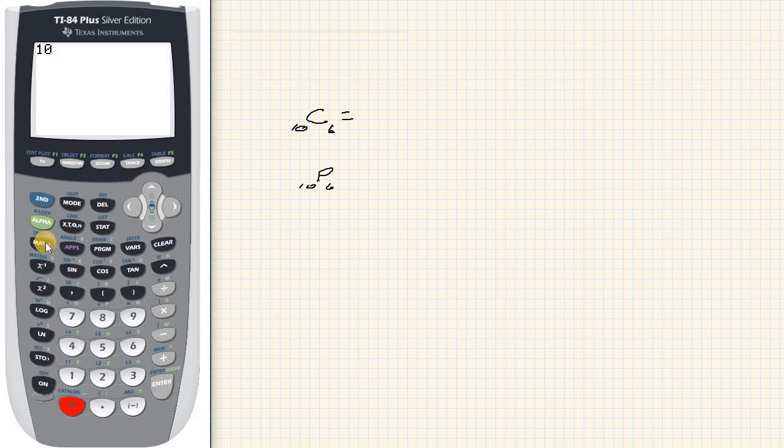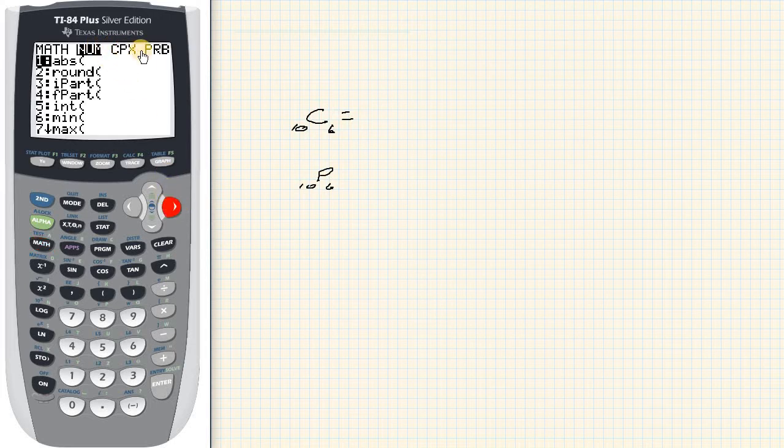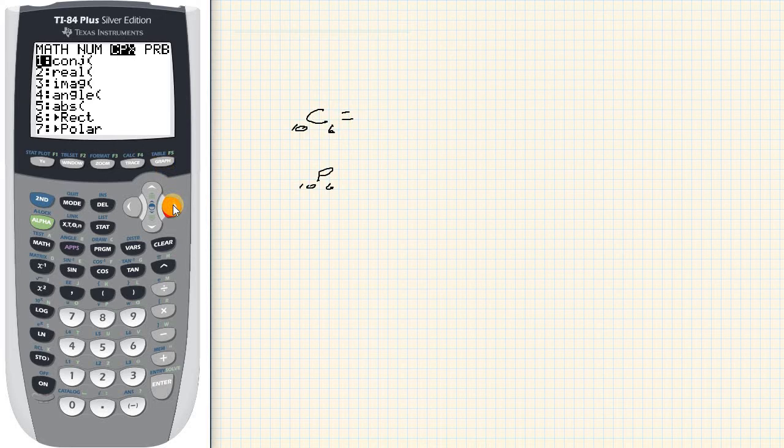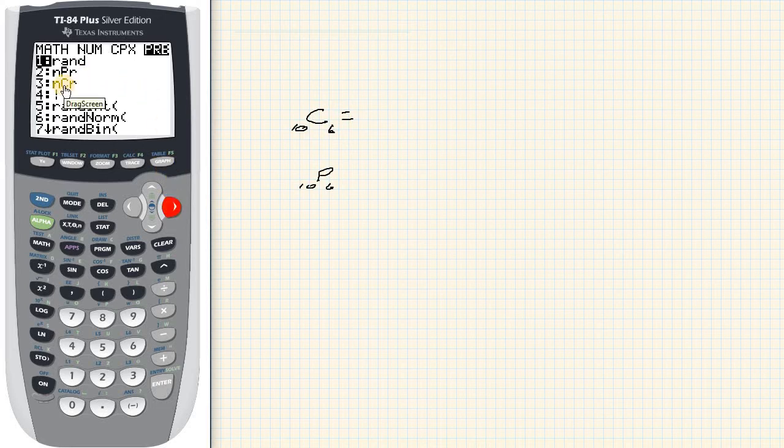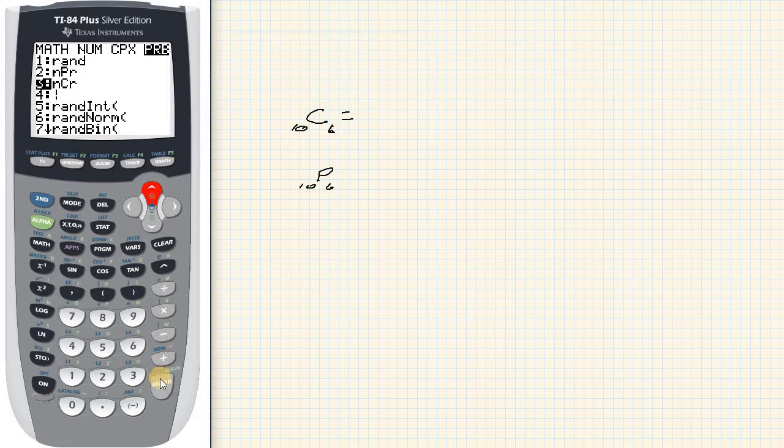So I'm going to go here to math and then we'll scroll over - you can see up here - we're going to scroll over to PRB and then you can see the NCR. So I can either scroll down to the NCR and hit enter.